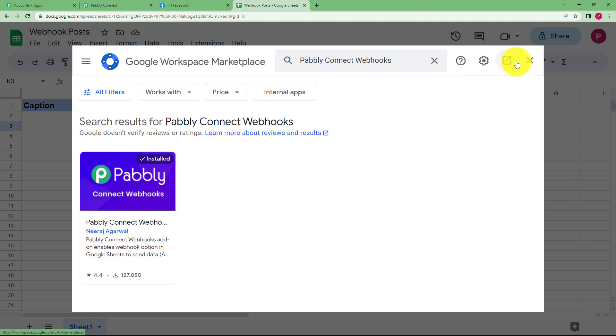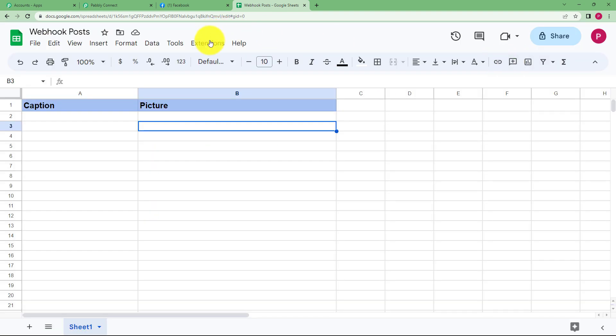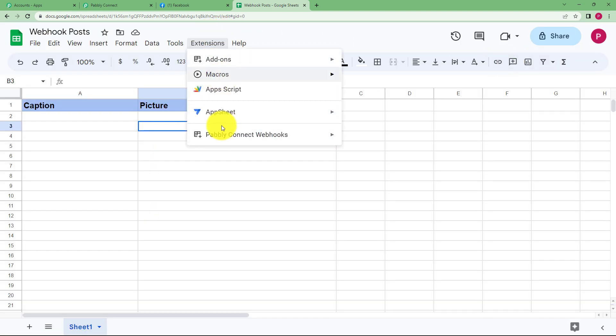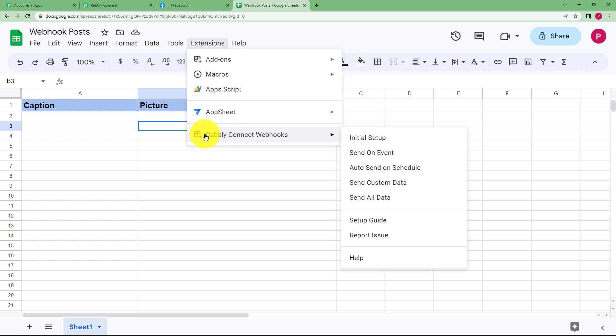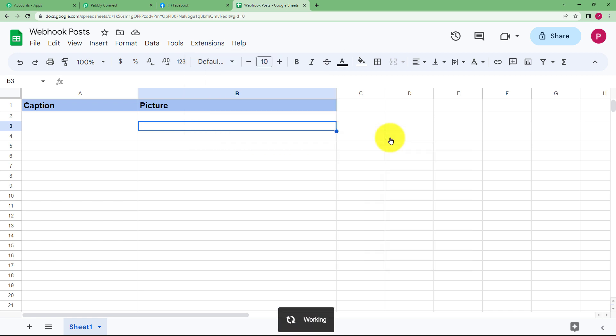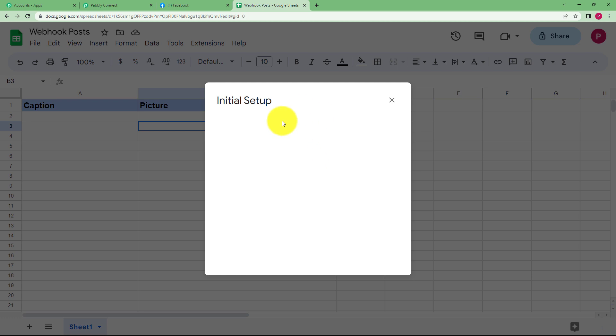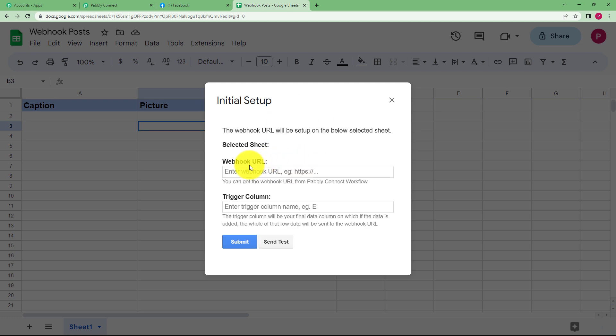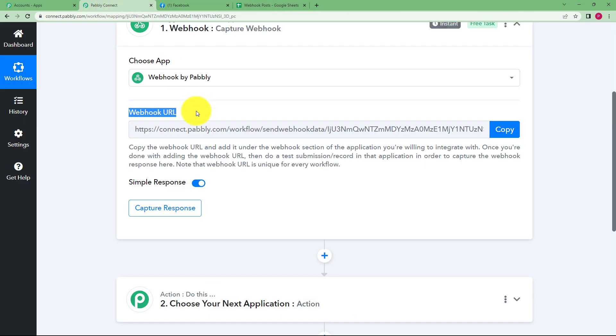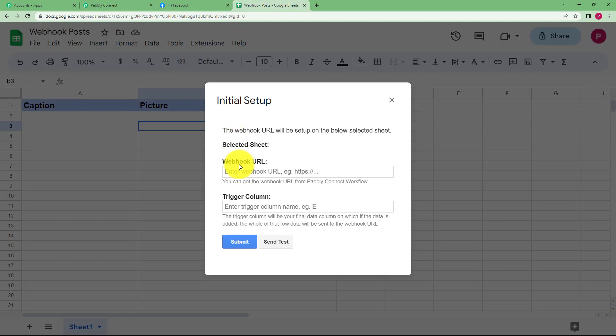I already have it installed so it will be visible for me in the same menu. So we go to Pabbly Connect webhooks, go to initial setup and when you reach there a dialog box will appear where you have to paste a webhook URL and the trigger column. So for that you have to copy this part and paste it right here.